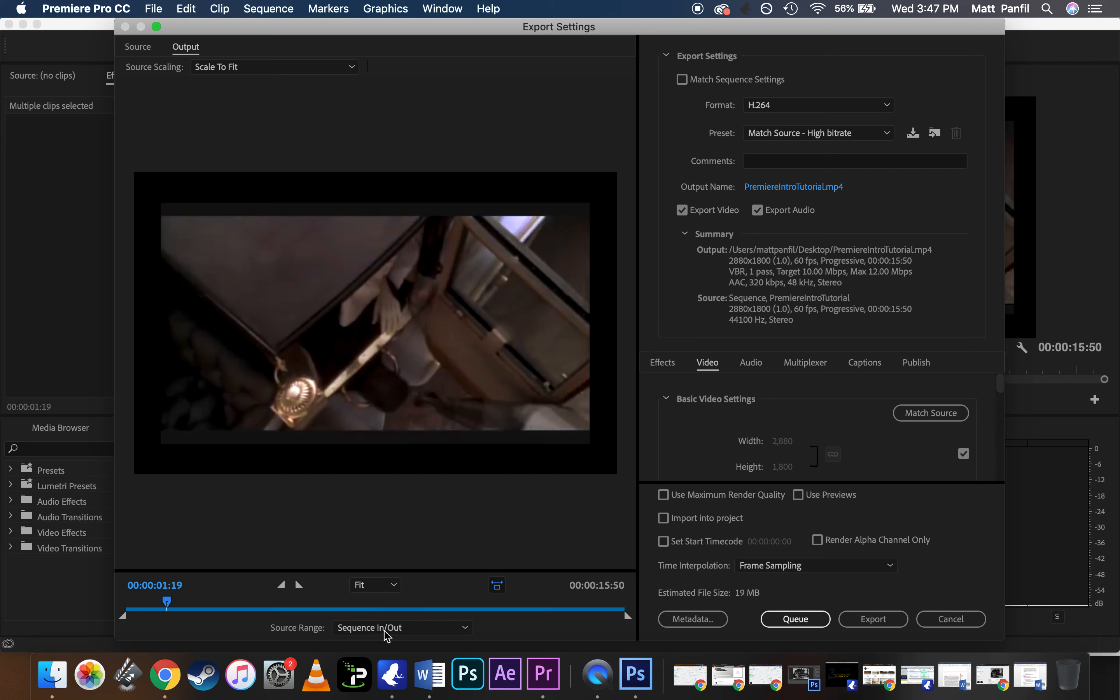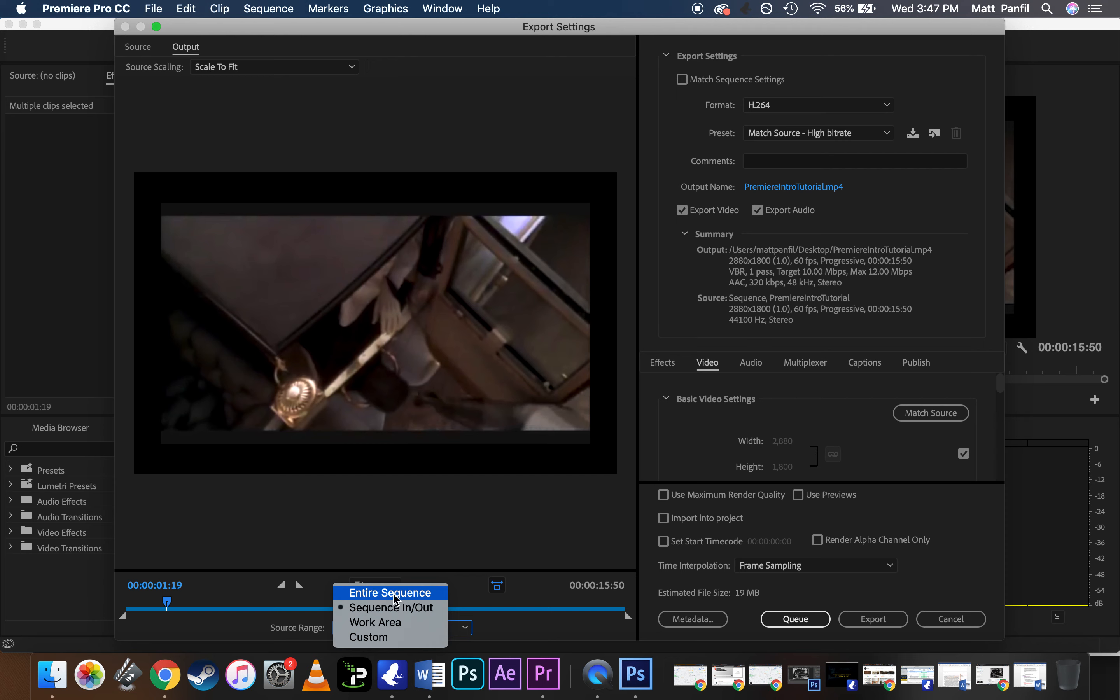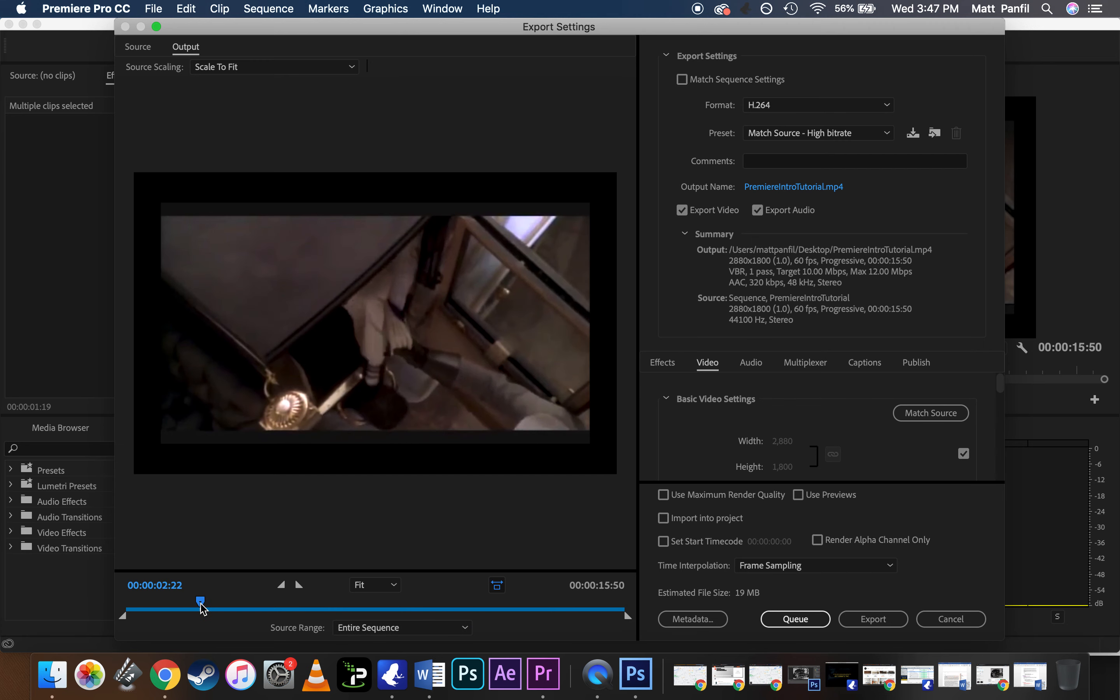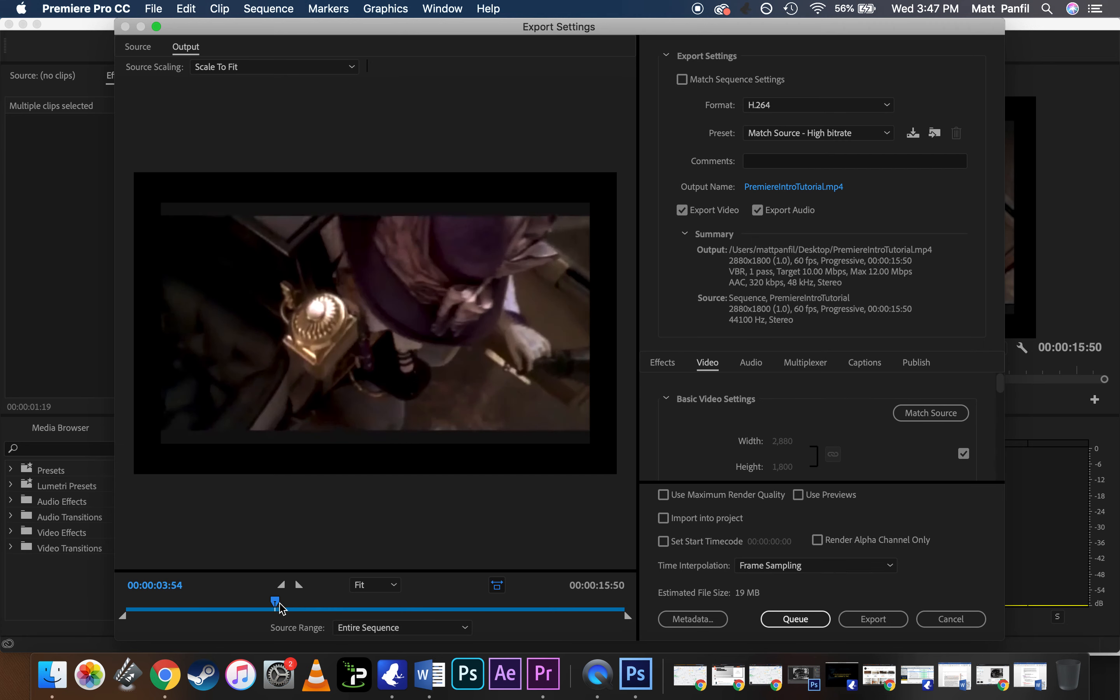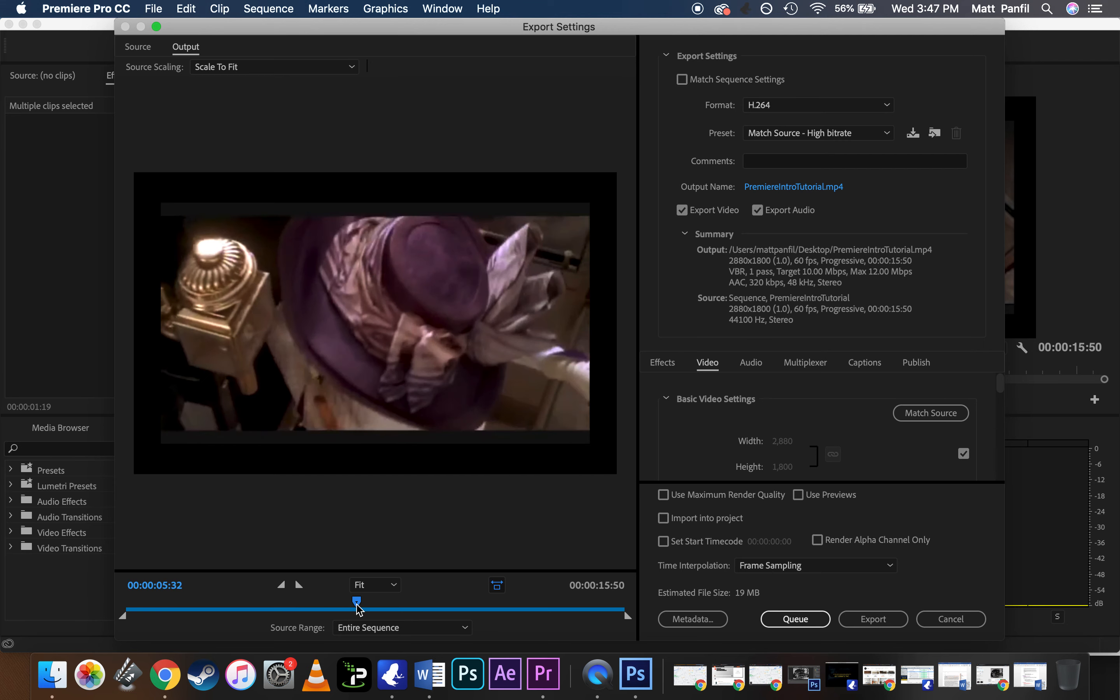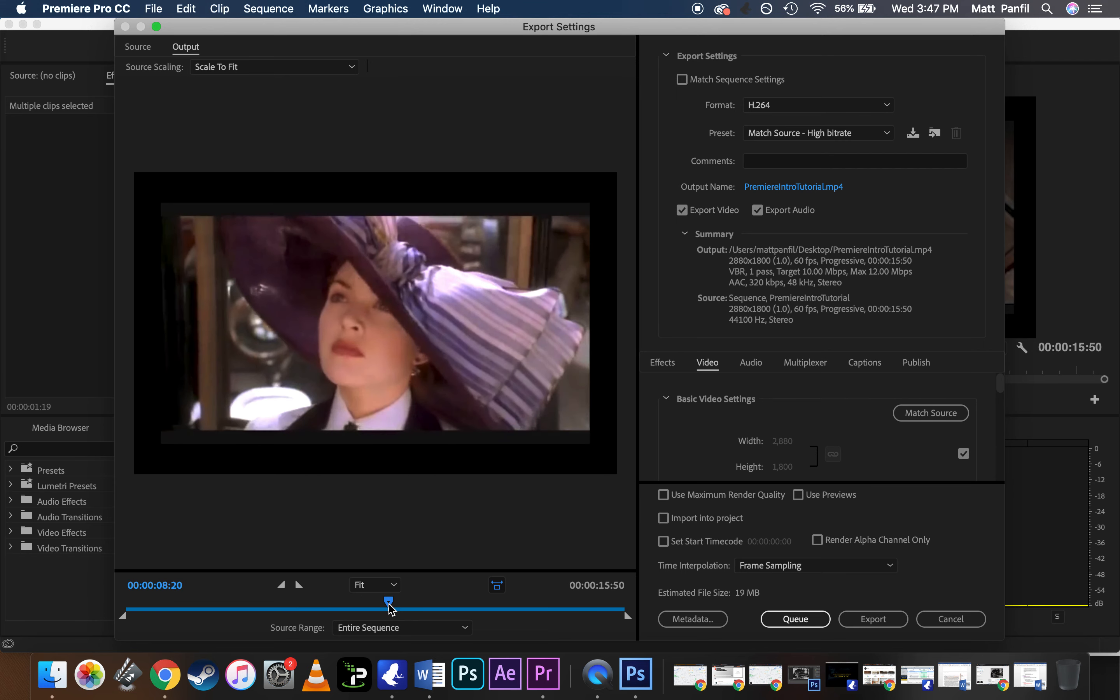It'll say that you're doing the entire sequence. Sequence in out, or this is what I had selected, or entire sequence. It'll say the duration. So you can get a look at the preview here. You can even kind of scroll through this and see what it's going to look like, so you can check for errors.